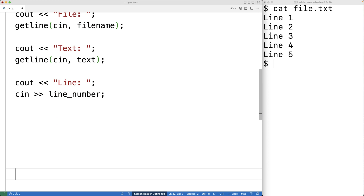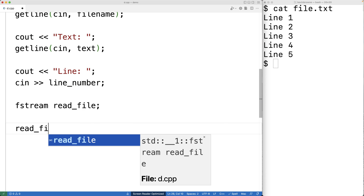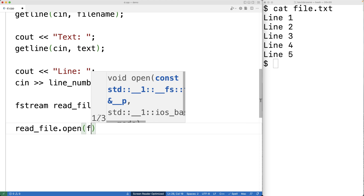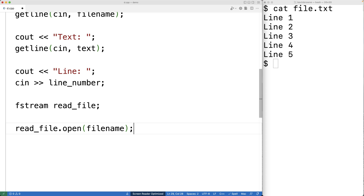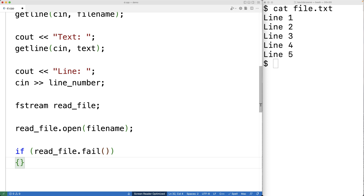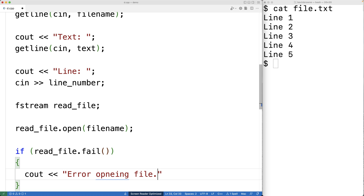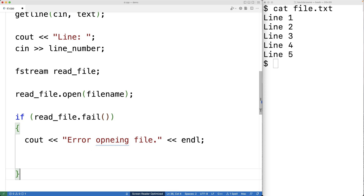Next we open the file. We create an fstream object called read_file and call read_file.open with the given filename. This could fail — for example if the file doesn't exist. We detect that with the fail method: if read_file.fail() is true, we output "error opening file" and return 1, which signals to the shell that something went wrong in program execution.